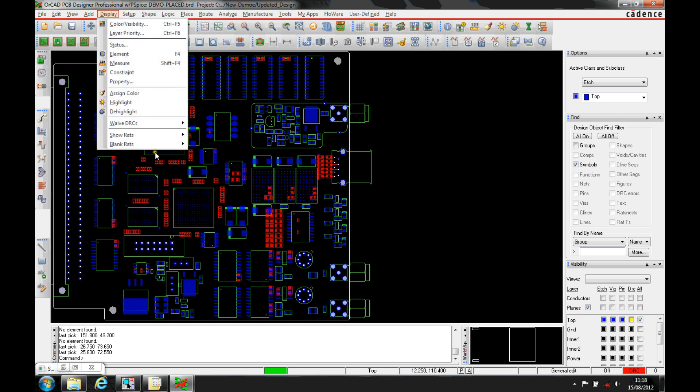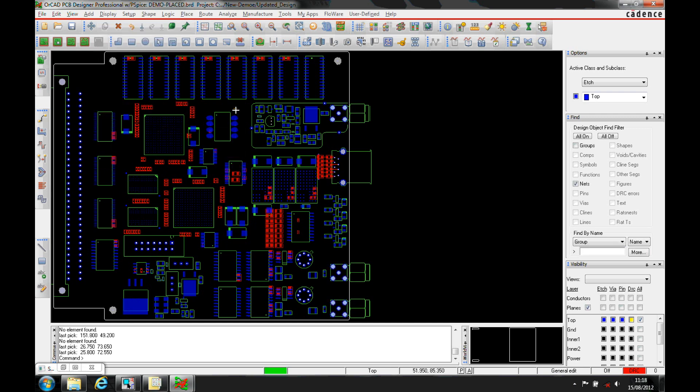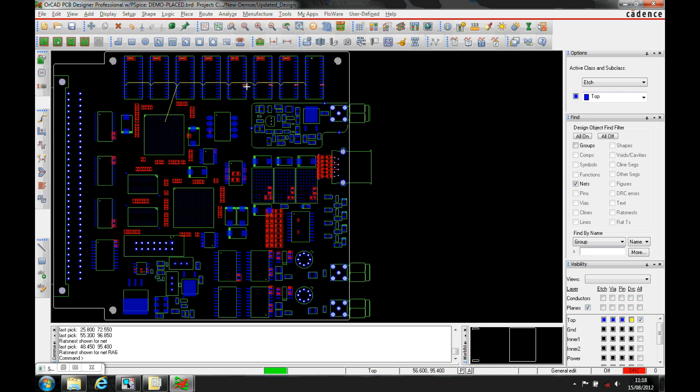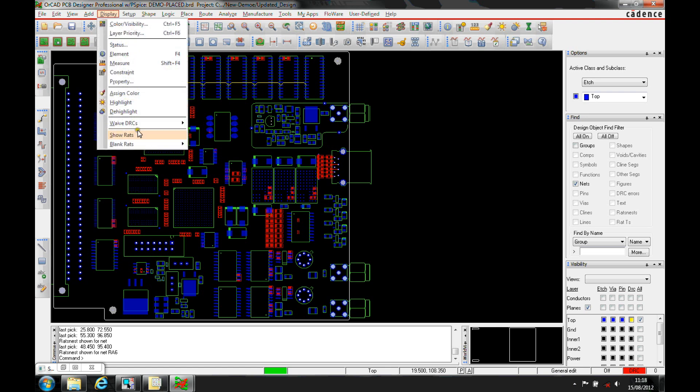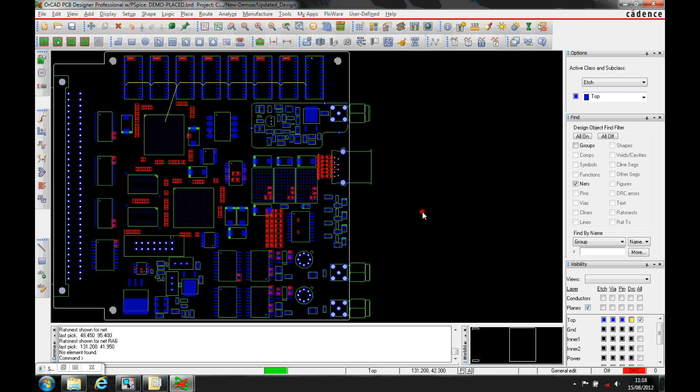There's also Show Rats by Net, so I can pick a specific net, for example, and then show the rat for that net that I'm selecting. I can also show rats of selection.